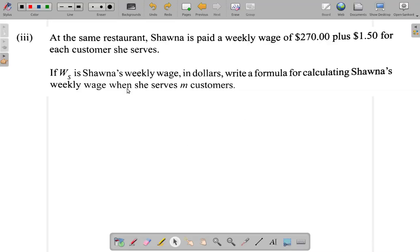Part 3 says: at the same restaurant, Shauna is paid a weekly wage of $270 plus $1.50 for each customer she serves. If WS is Shauna's weekly wage in dollars, write a formula for calculating Shauna's weekly wage when she serves M customers.